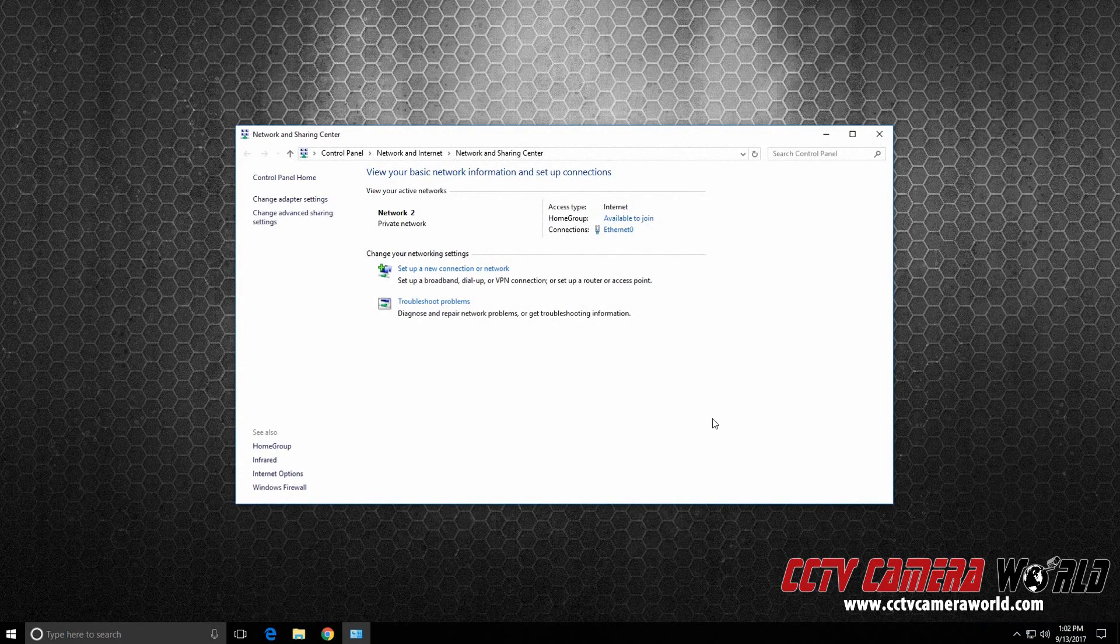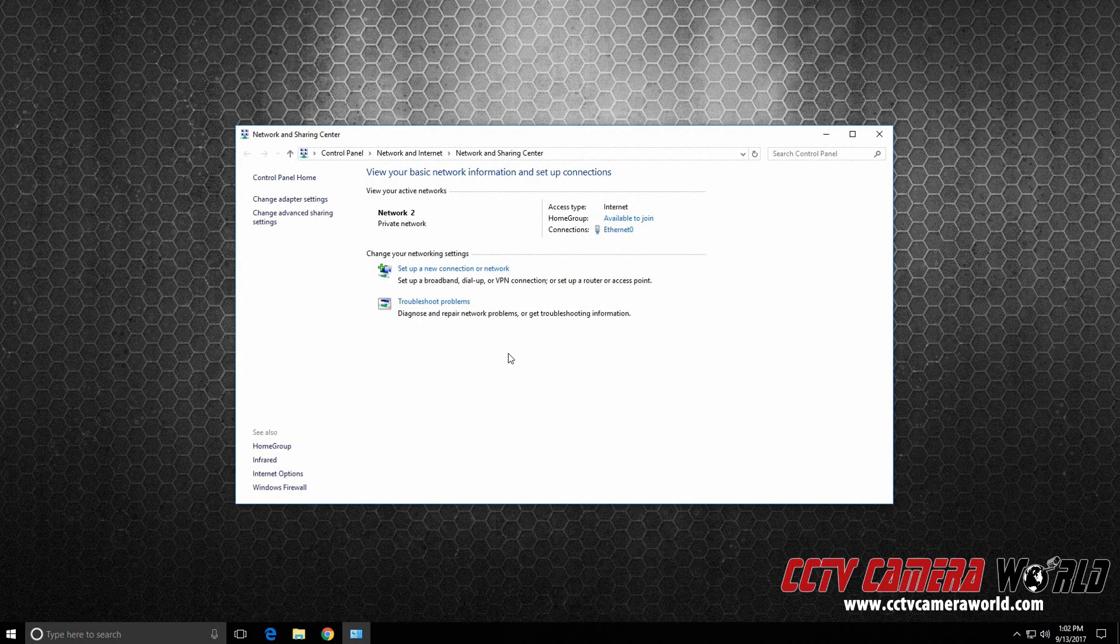The first thing I'll do is right click and open Network and Sharing Center. I'm right clicking on this network icon and clicking on Open Network and Sharing Center.